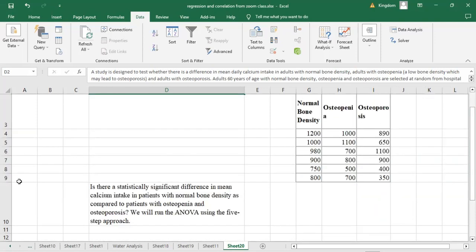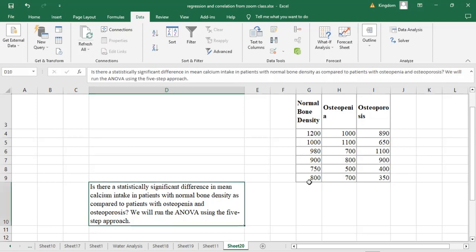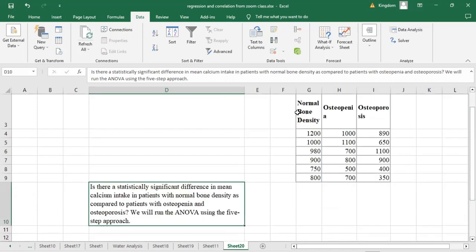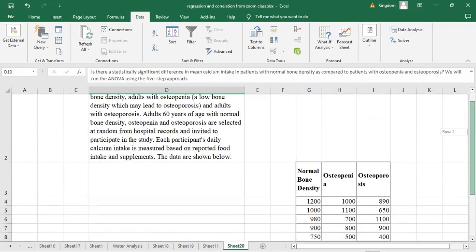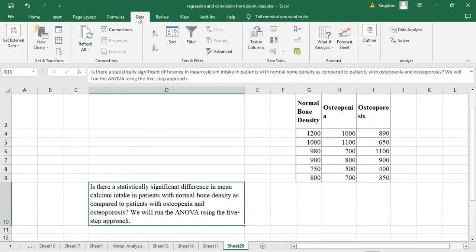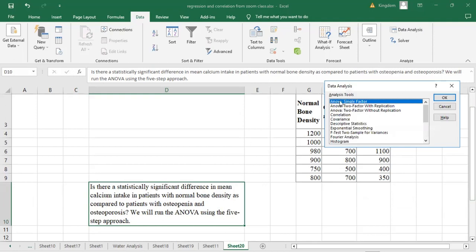The first step is to make sure the data is correct and accurate with no missing values. Next, go to the menu bar, click on Data, then Data Analysis. Under the analysis tools, select ANOVA Single Factor and click OK. It will ask us to select our data range — highlight the entire data set, group by columns since we have column one, column two, and column three, and check 'Labels in First Row'.